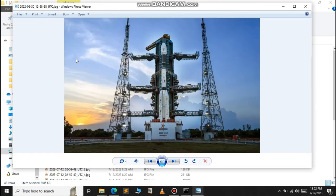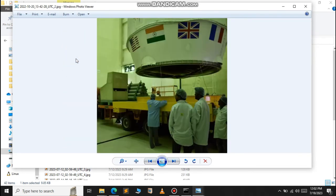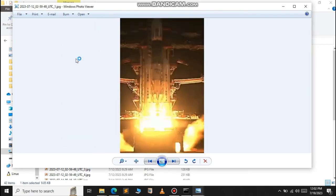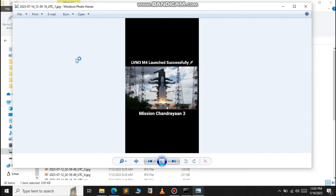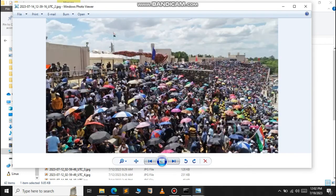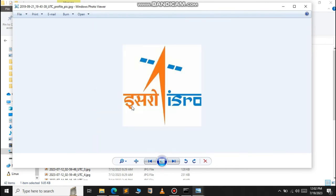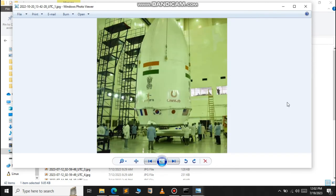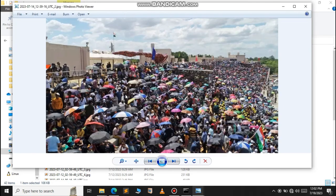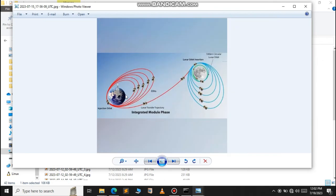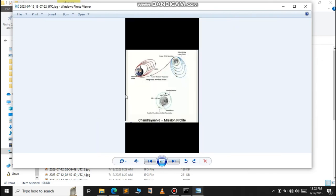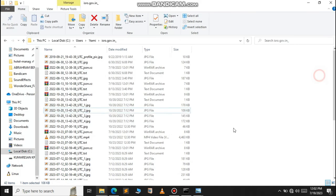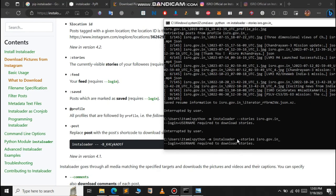As you can see, this is the profile photo of ISRO, this is the rocket photo, these are the posts of ISRO. As you can see, Instaloader downloads every post from the Instagram handle.